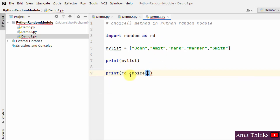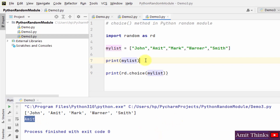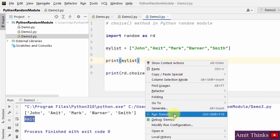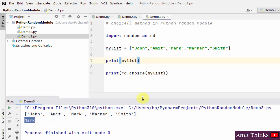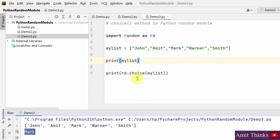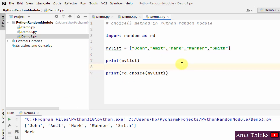I'll use rd.choice and pass the list as the sequence — you can see the syntax. Right-click and run — it generated a random name. Running again generates a different name. In this way we can generate a random element from a given sequence, and you can also use this method on strings and tuples.